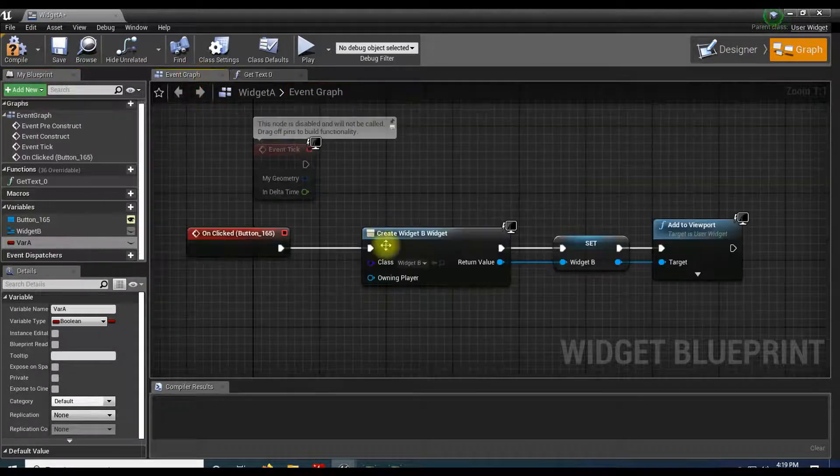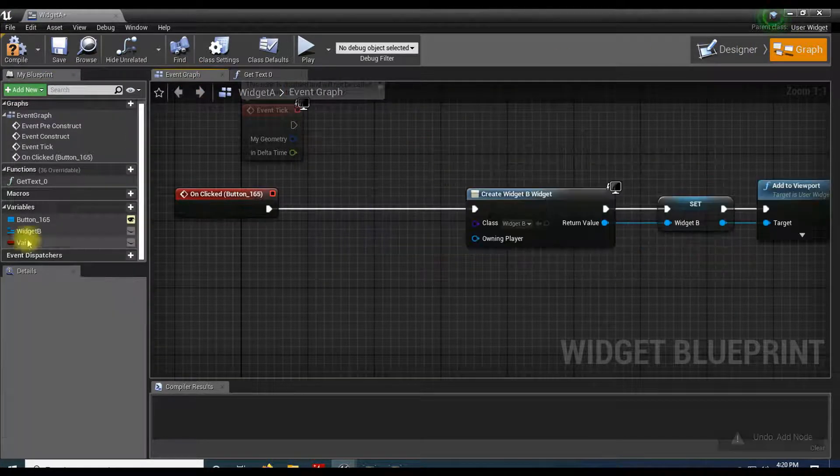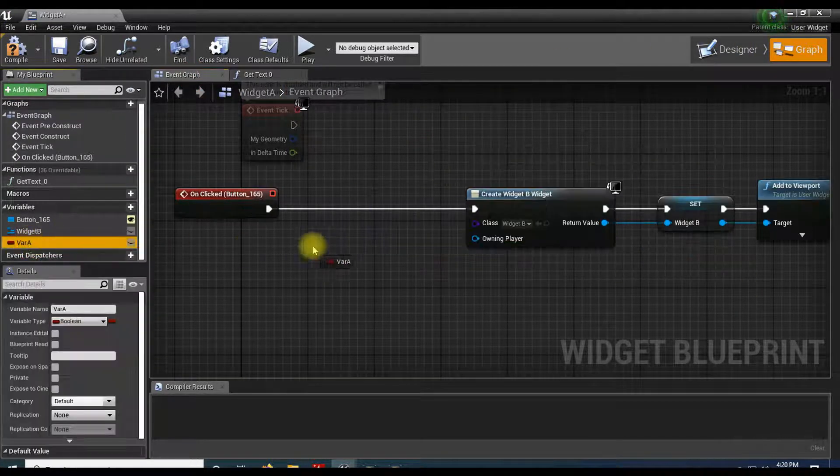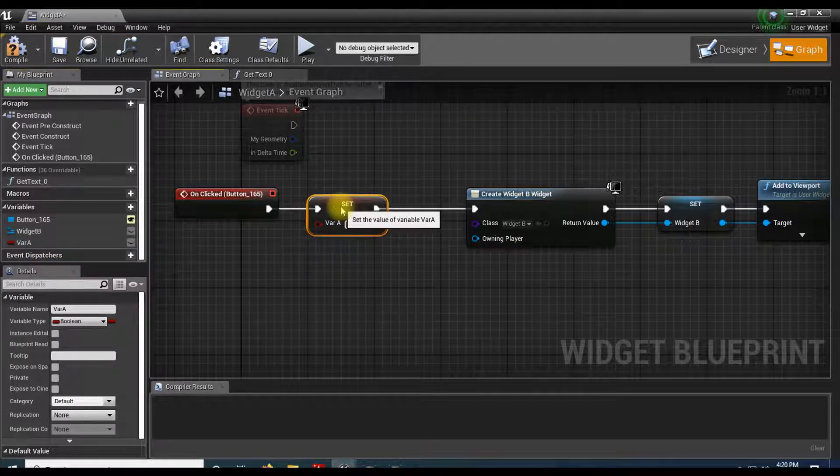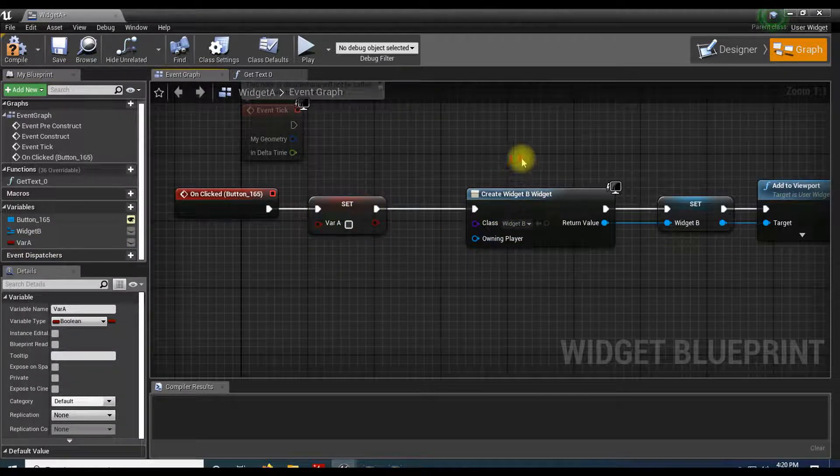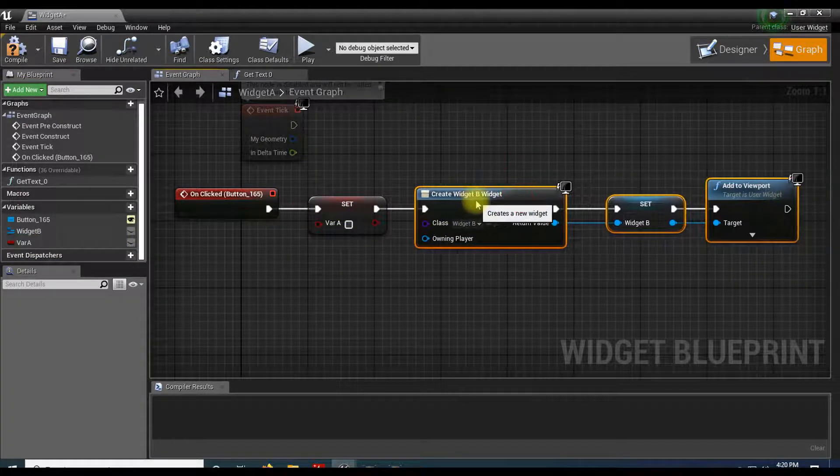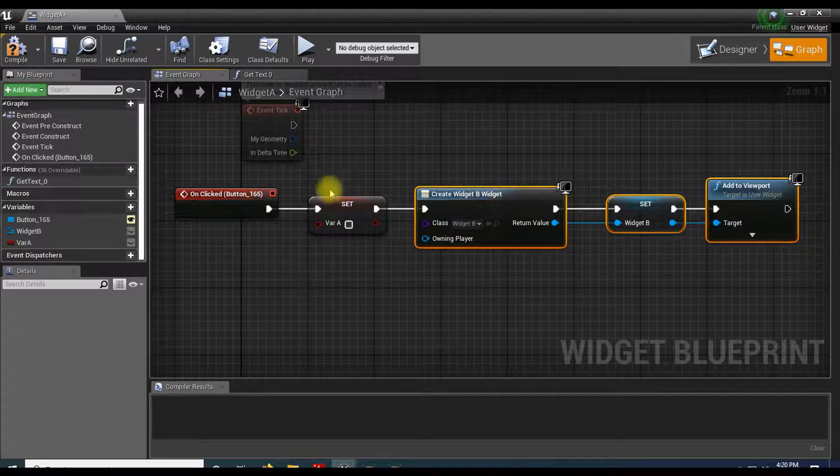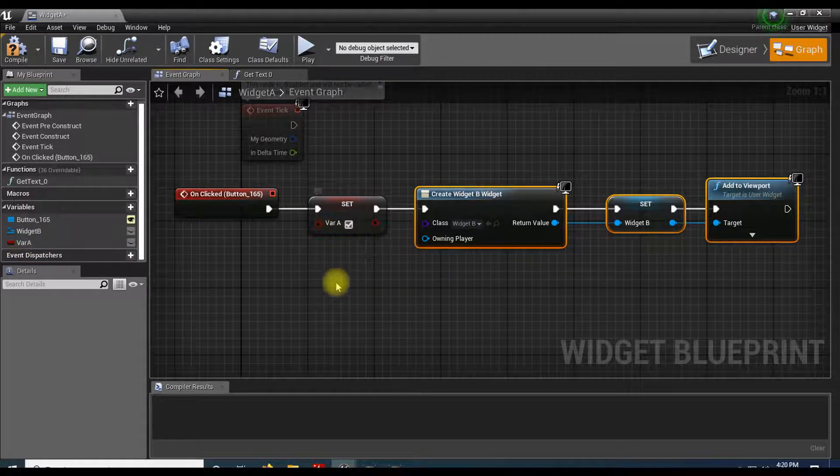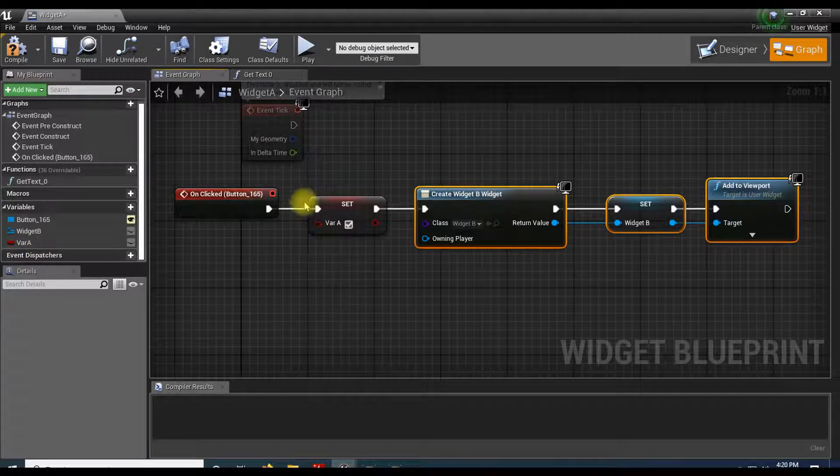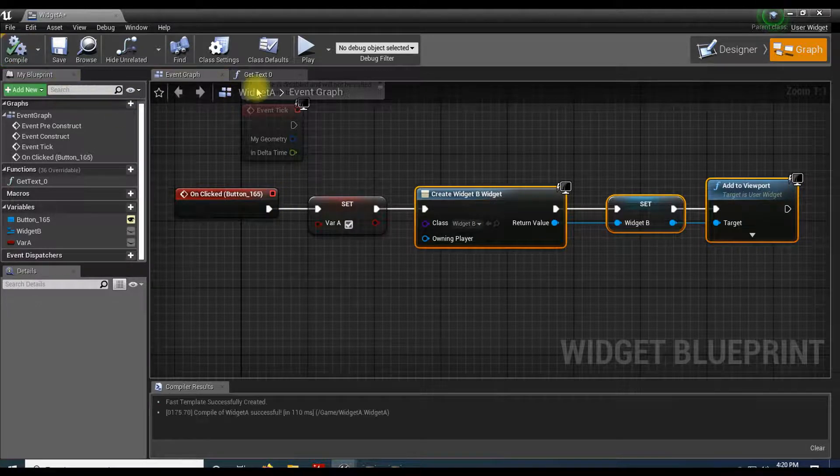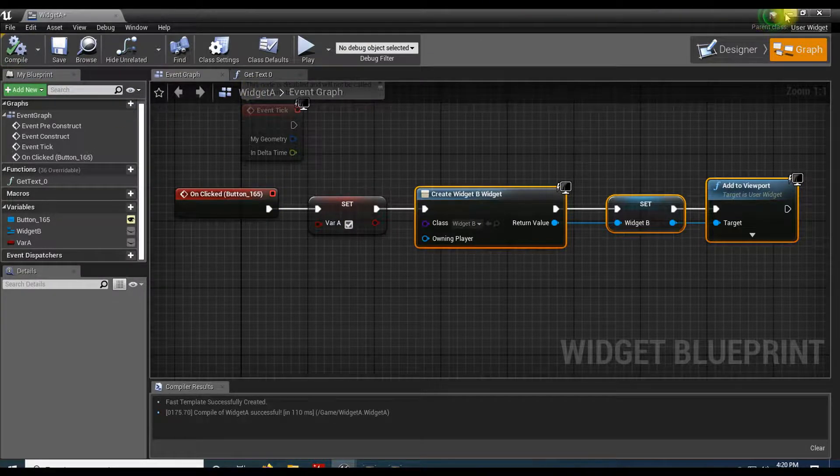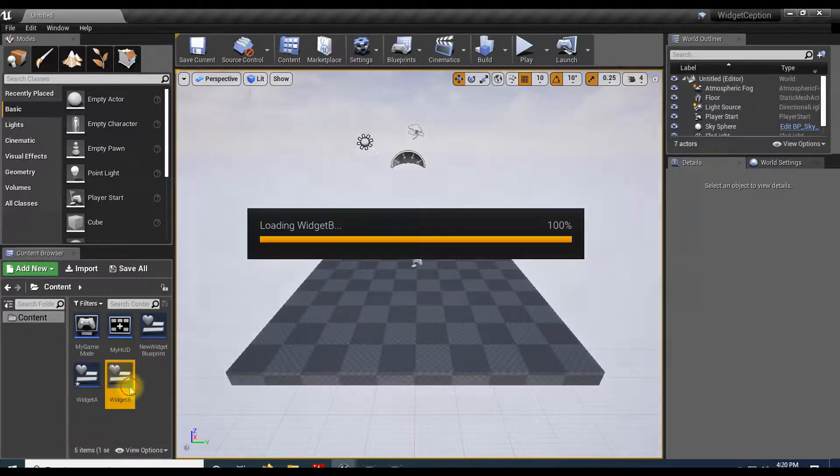Let's go up to my graph here. And whenever I set this variable, I'm going to give it to this one over here. So by default that one is false. I'll just make it true when I hit the button. Compile that.